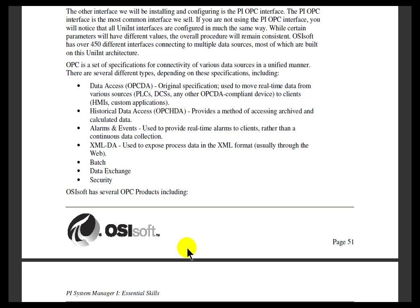A trend showing an increasing Ping Rate indicates some bottleneck or latency problem in the system. The other Interface we'll install is the OPC Interface — the single most common Interface. Most customers have an OPC Interface somewhere in their system. Even if you don't have this specific one, your Interface will be very similar, as they're all built on a standard called Uniant (Universal Interface). We'll use an OPC Simulator so you can try it yourself.